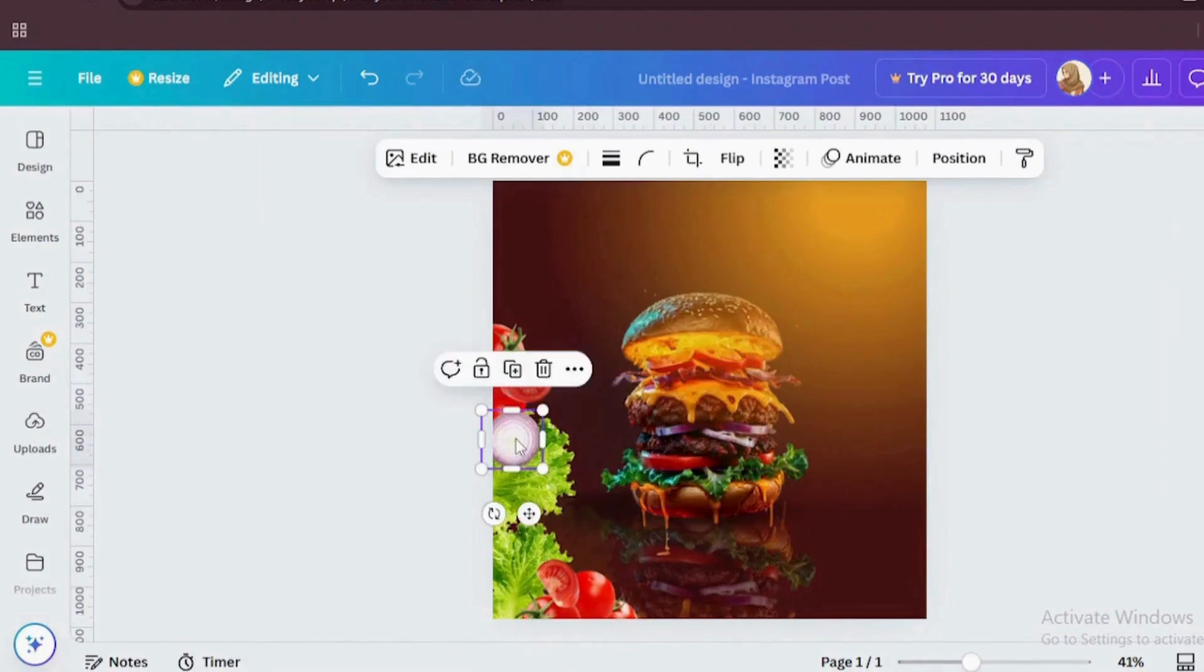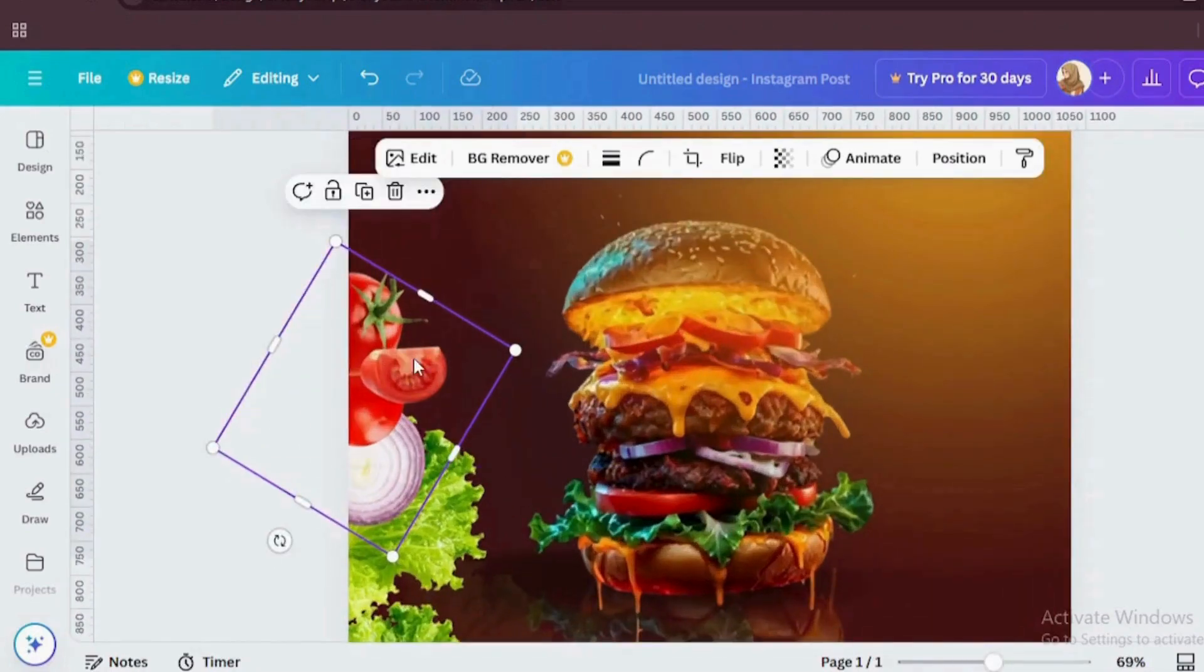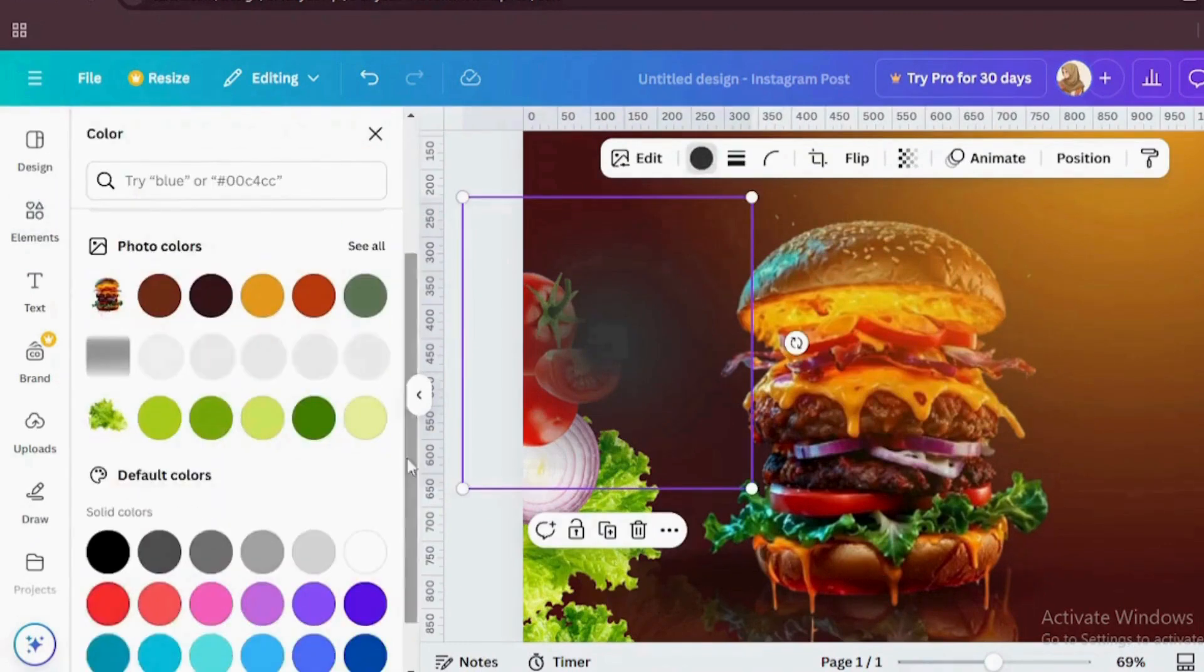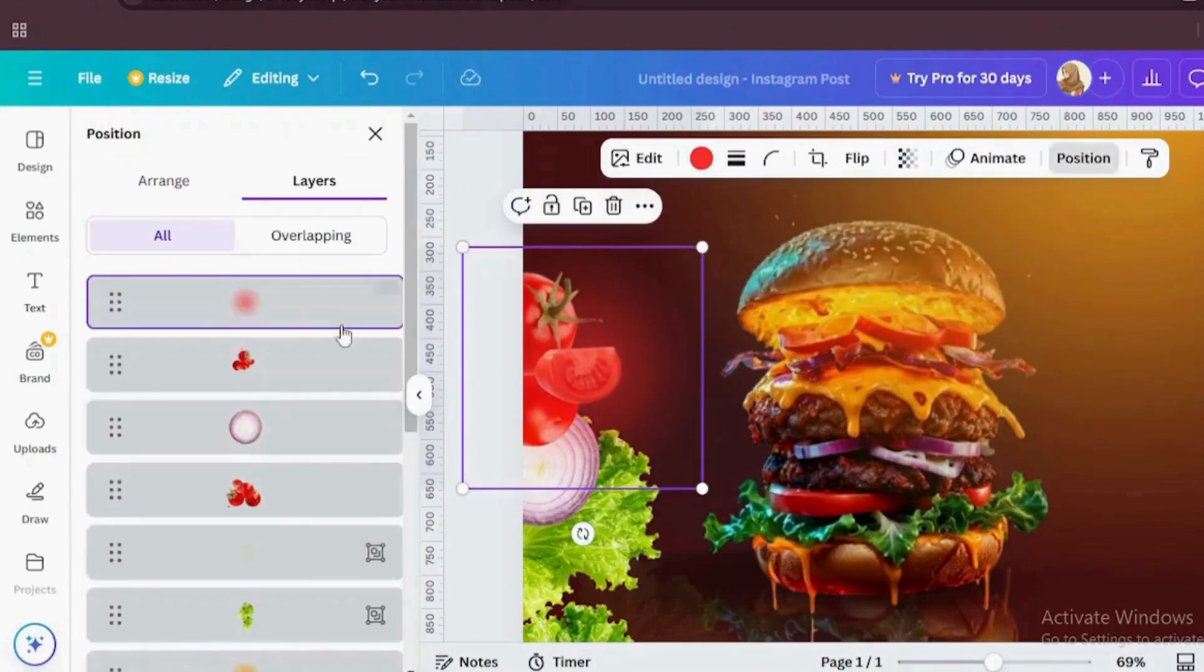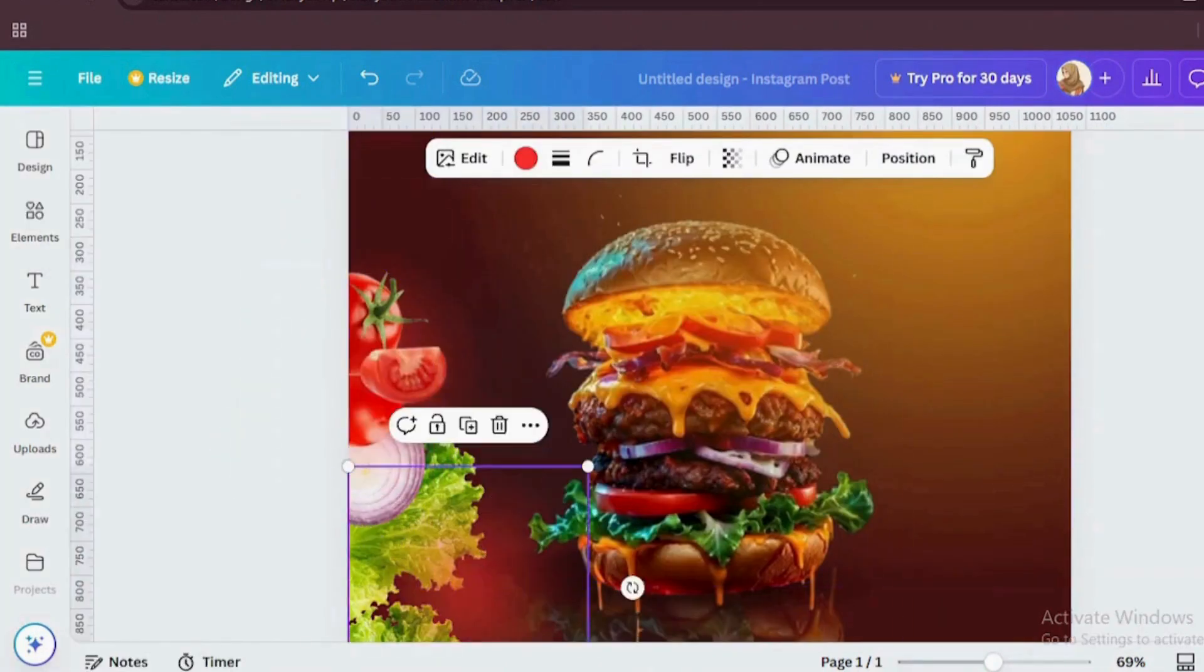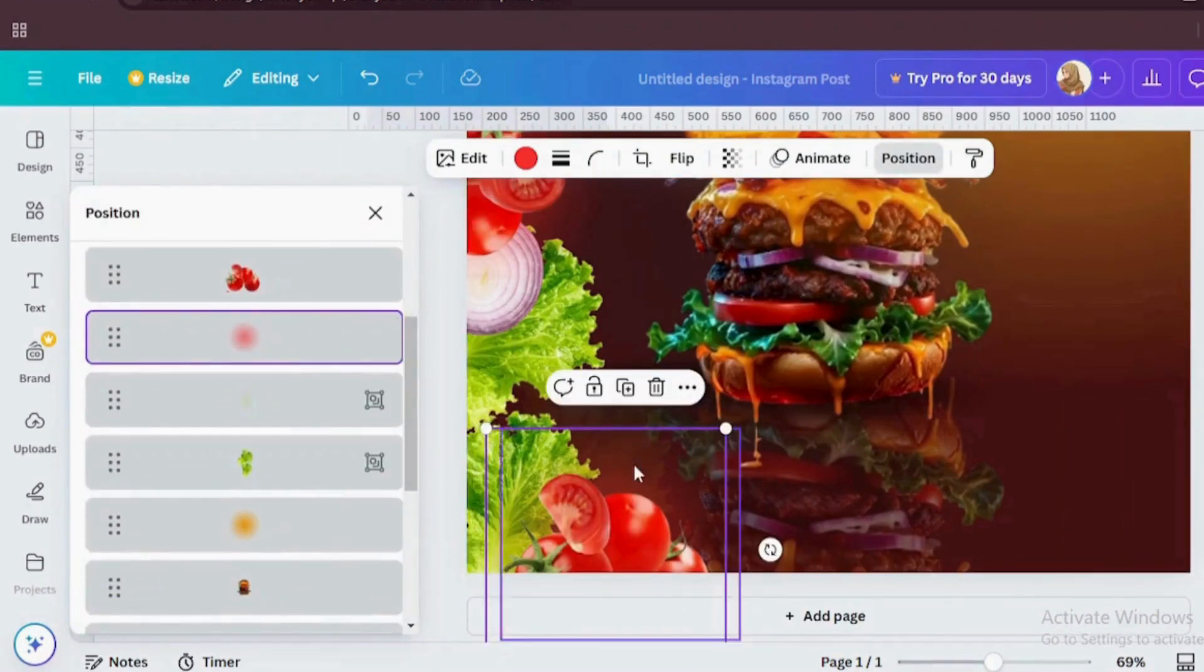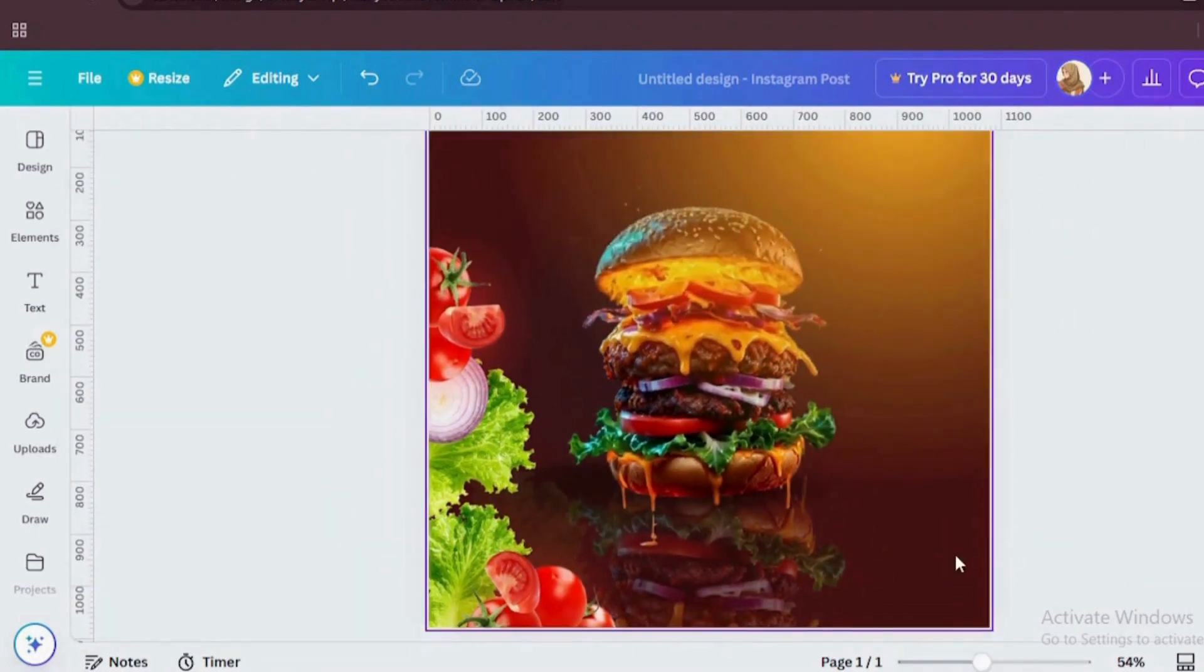On the side, I have added lettuce, onions and tomatoes for the extra pop of color and details. Now here's a pro tip. Overlapping these elements slightly gives a more dynamic and layered look. Our one side is done. Now add some more veggies on the other side.